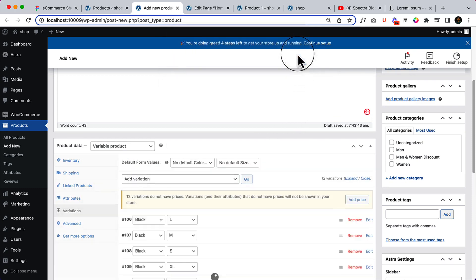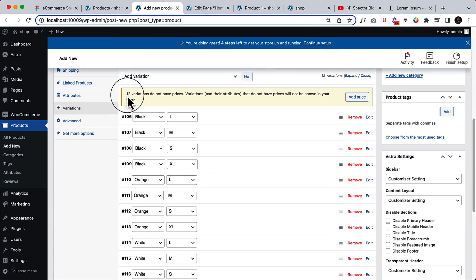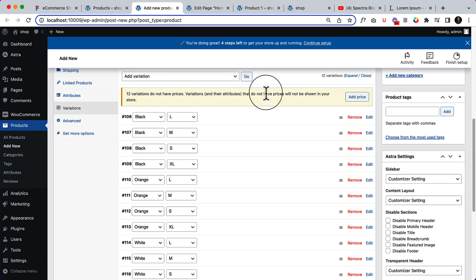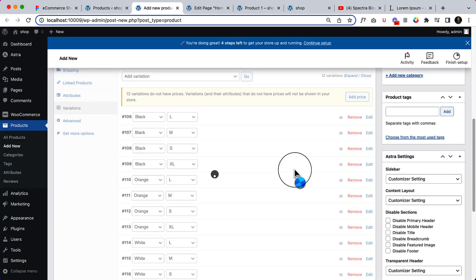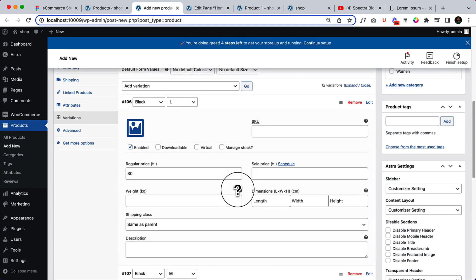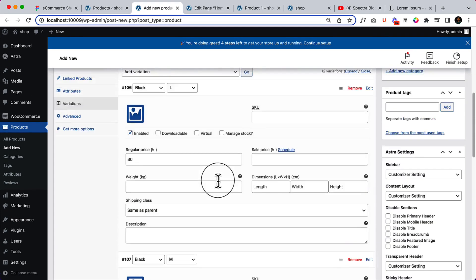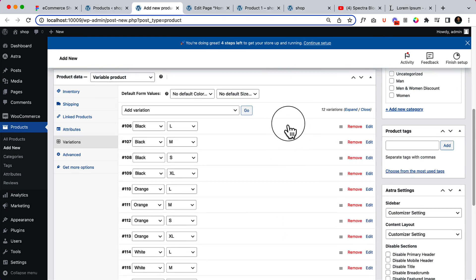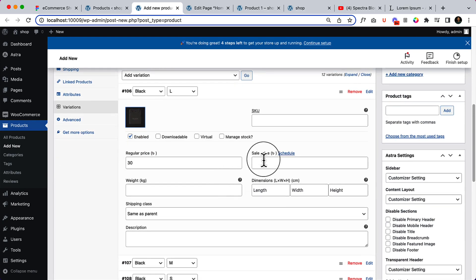Twelve variations were added — Black L, Black M, Black S, Black XL, and so on. Variations that do not have prices will not be shown in your store. Click Add Price, then 'Add price to all variations that don't have price' — let's say 30. If I click all of them, it adds price 30, but you can change them individually. For example, for Black L I can change the image and set a sale price of 20.